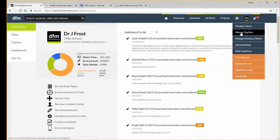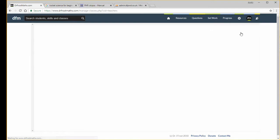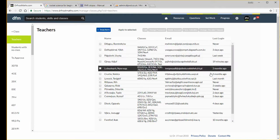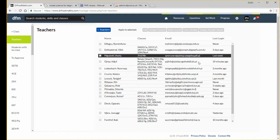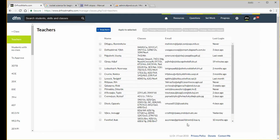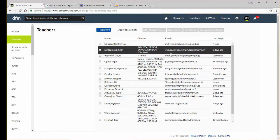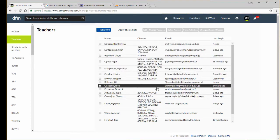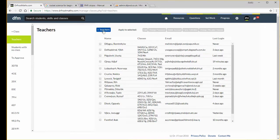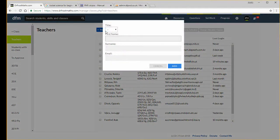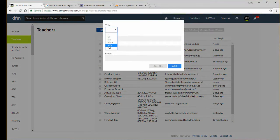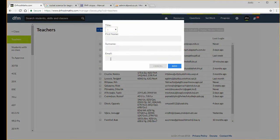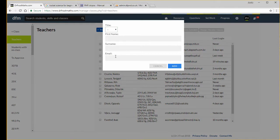If we go to manage teachers first, I get a list of the teachers in my school. I should note that all this data is anonymized. We can add new teachers here by clicking this button. I can select the title of the teacher, the name, their email address, and then that teacher will receive an email asking them to activate their account.